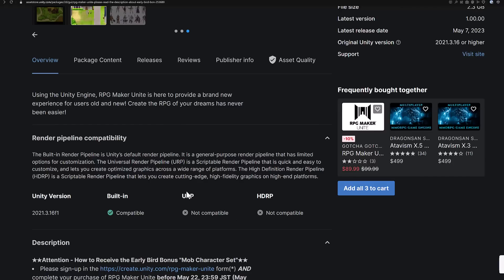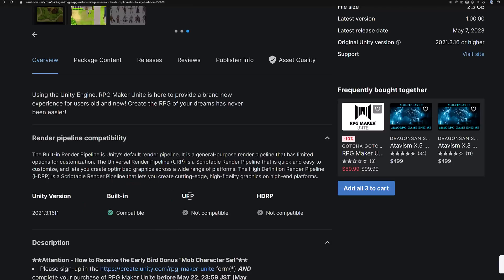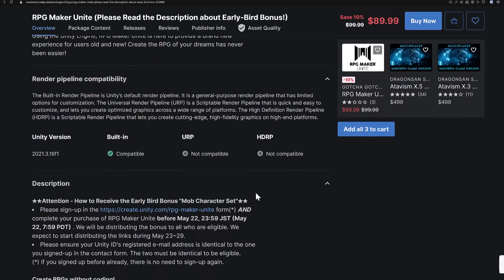One thing to be aware of is that this is for the built-in pipeline only. I'm a little shocked they didn't support the URP, because the Universal Render Pipeline is probably the future of Unity. Although you do get maximum compatibility from the built-in pipeline, so I understand why they made that decision. Just know that assets requiring URP or HDRP are not going to work.